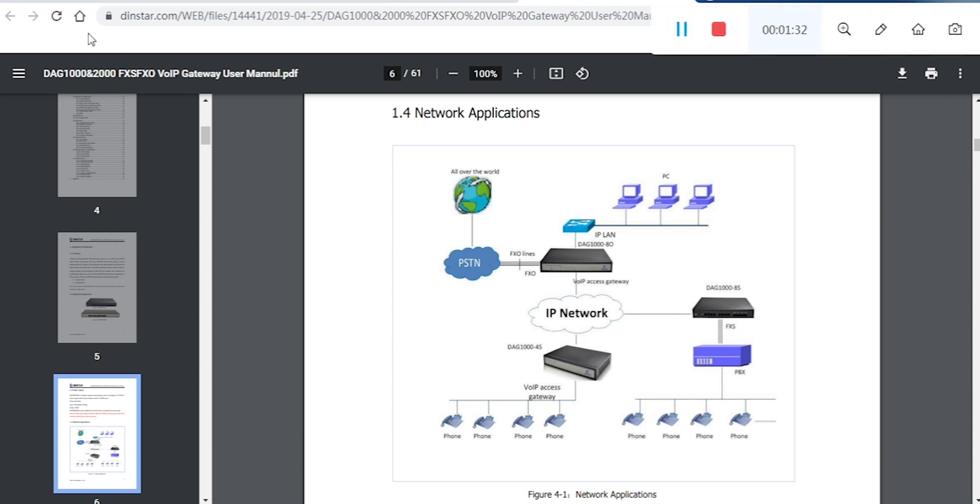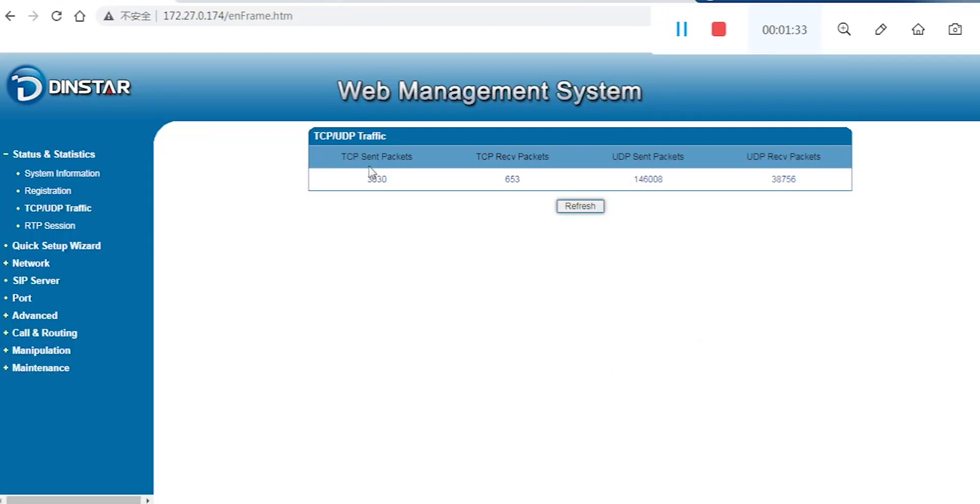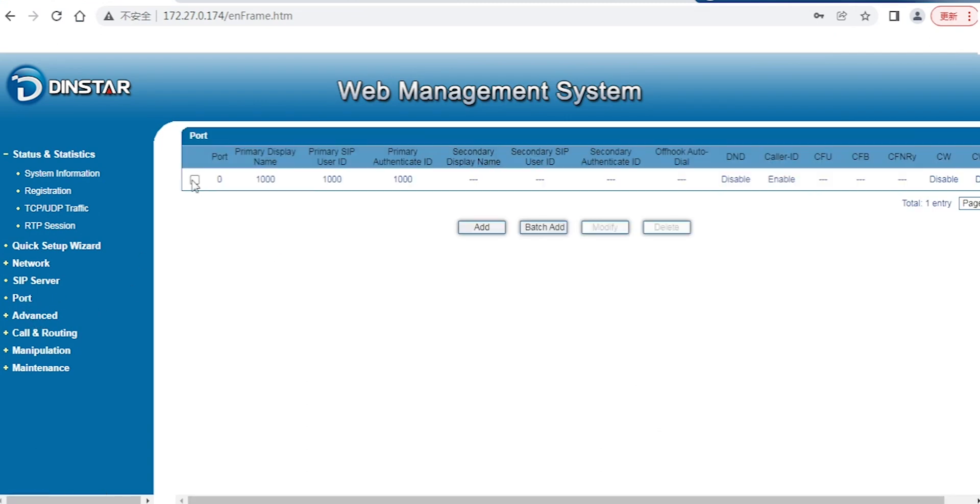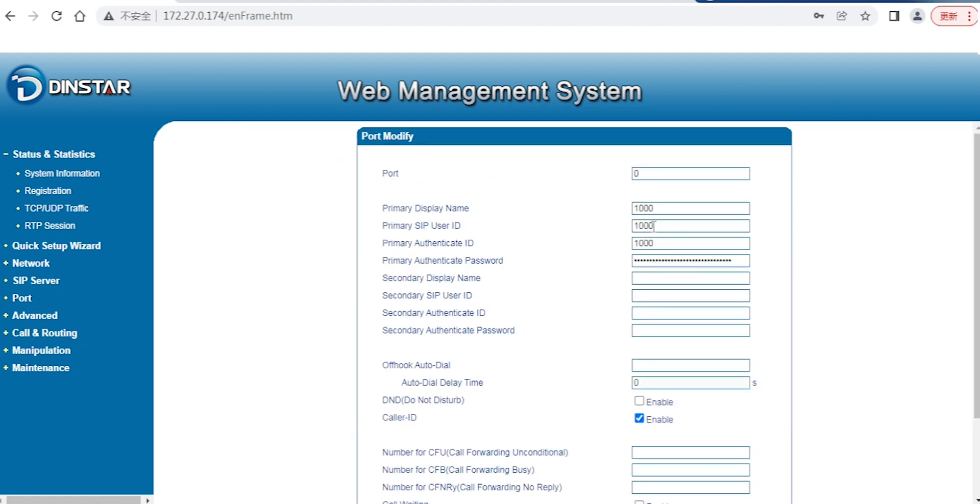Let's go back to our system. First, you have to select one port. If you want to use one port to register as an extension, you can see we've already entered the username, user ID, and password.